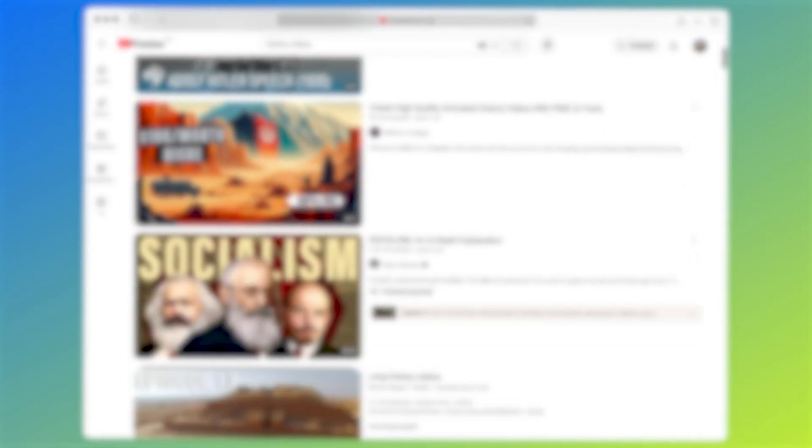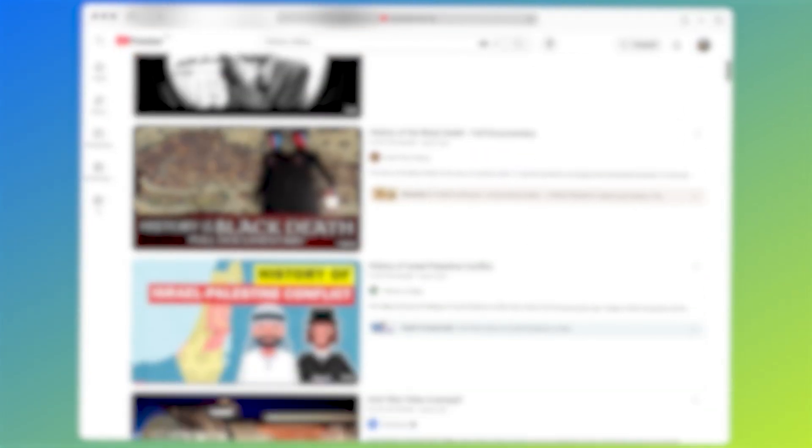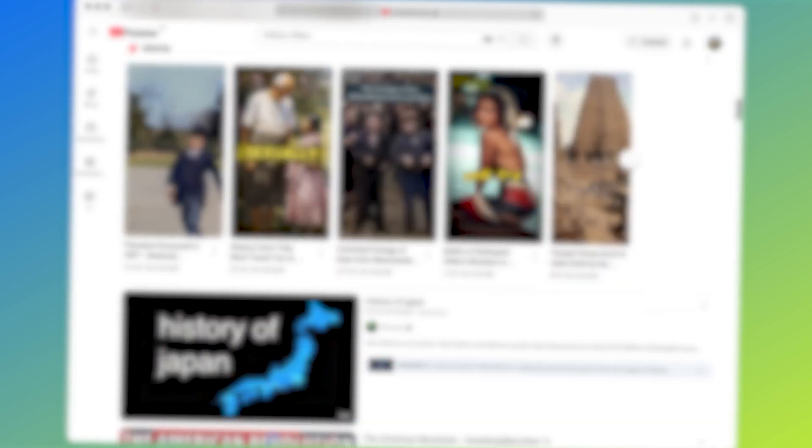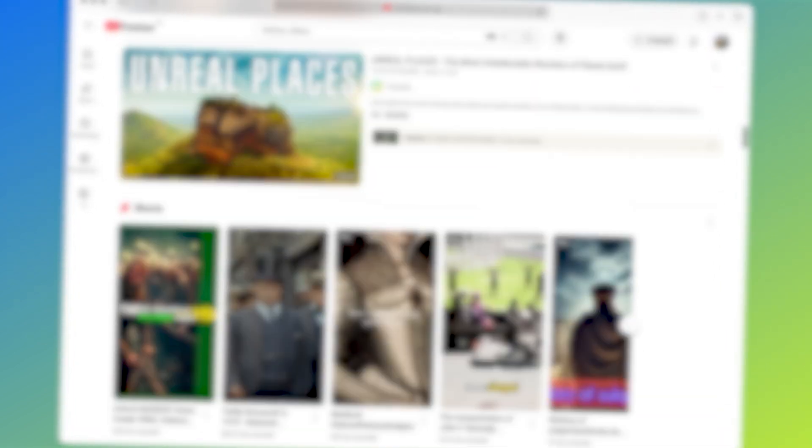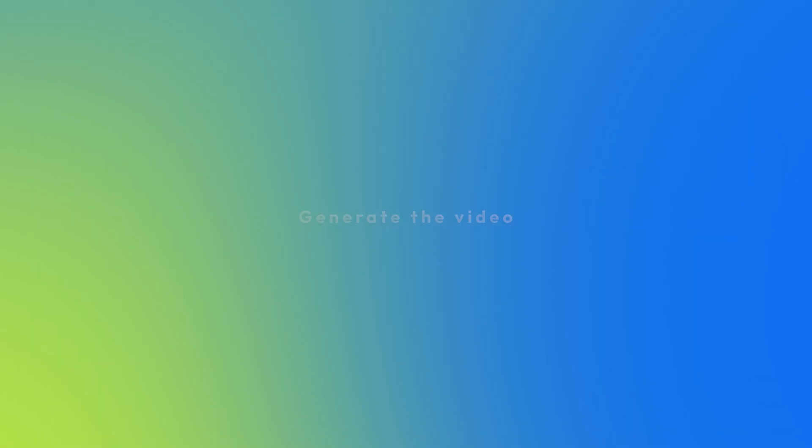First, you need to understand that this niche is pretty crowded at this point, so you'll have a lot of competition and most hot topics have already been covered, so you'll have to find a unique approach.